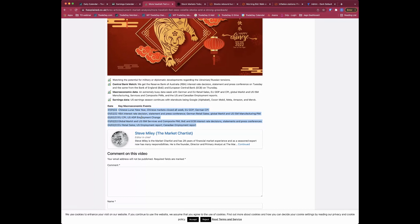We have Chinese New Year this week - today is Chinese New Year's Eve, and celebrations go on all week with Chinese markets closed. That can often impact markets if China is a big driving force, however right now the focus is really on the Fed and the US equity market. Back in 2019 during the US-China trade war it could have had more impact, but right now Chinese New Year might cause a slight lack of liquidity but probably won't have too big an impact.